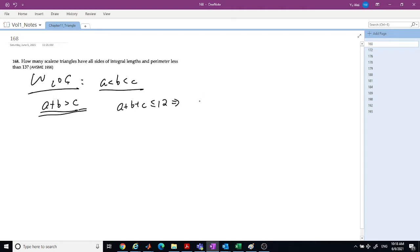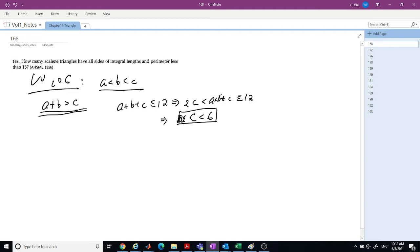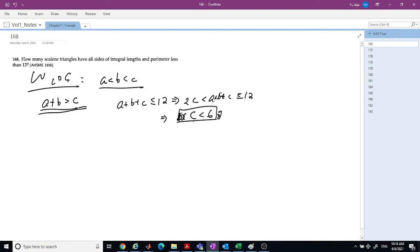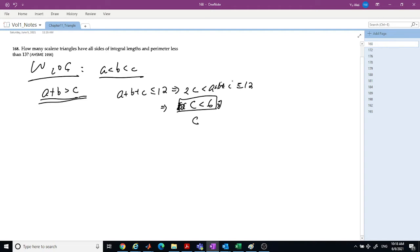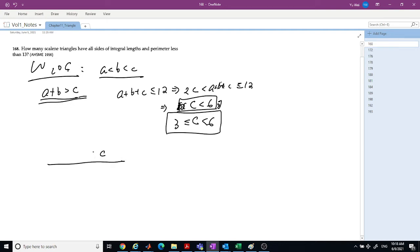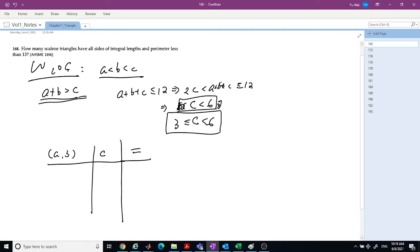Since A plus B plus C is less than or equal to 12, and A plus B plus C is greater than 2C, we know the largest side C must be less than 6. Also, since 1, 2, 3 is the minimum, C needs to be greater than 3 and less than 6. So we can enumerate combinations of A and B given C.